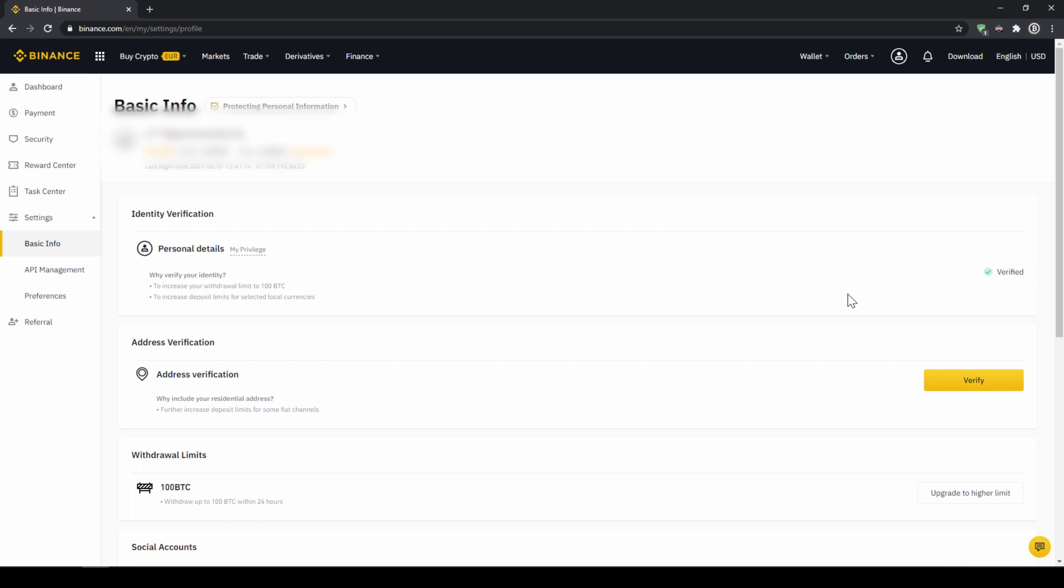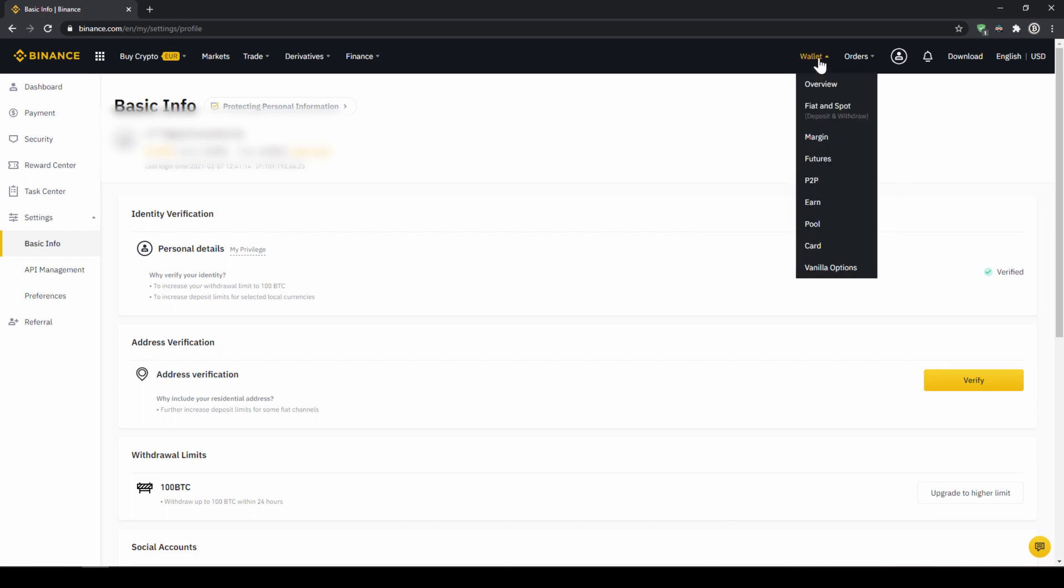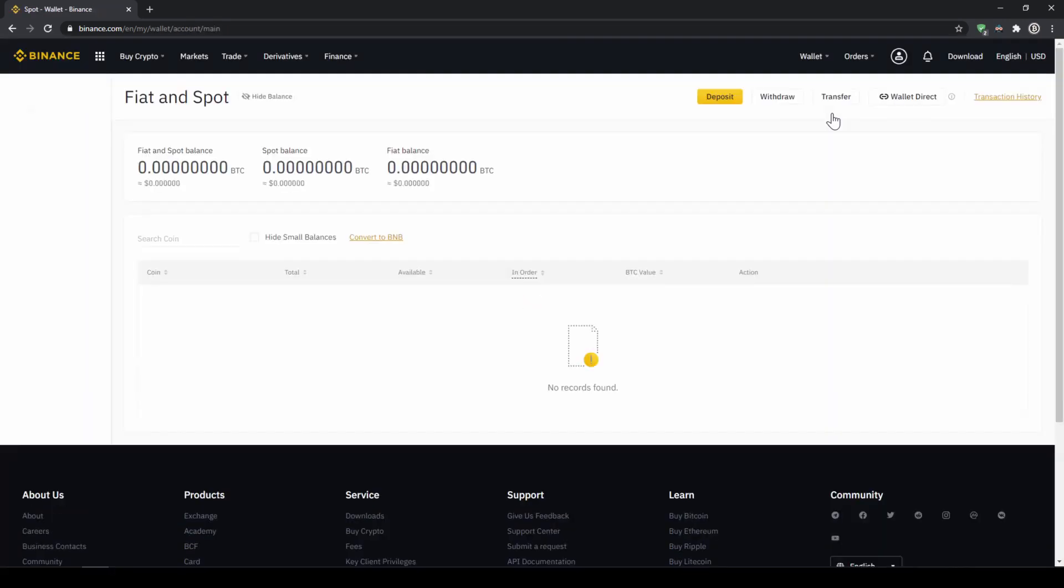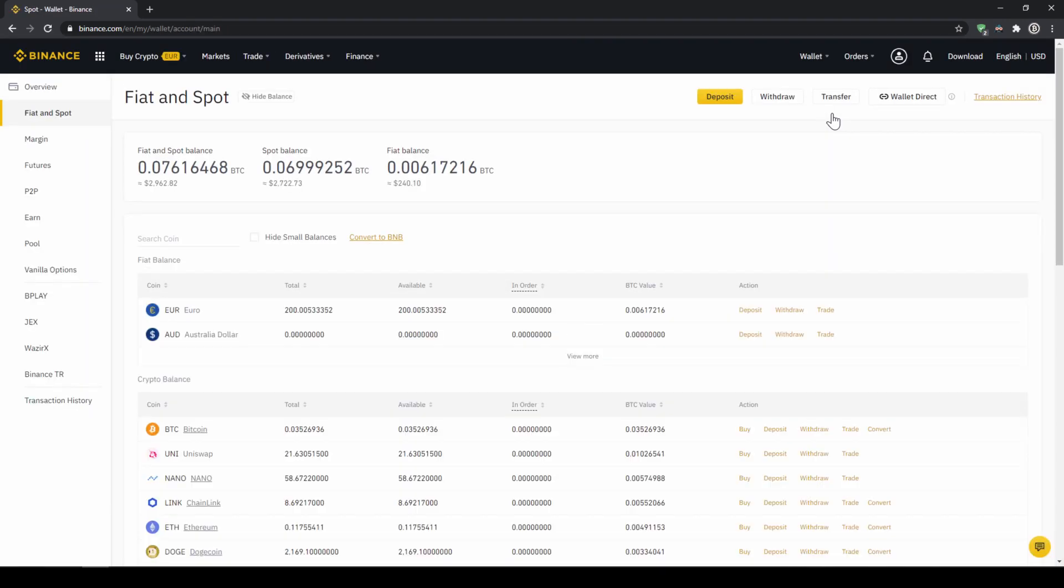To deposit fiat money into our Binance account, we go to wallet on the top right here and then go to fiat and spot wallet.